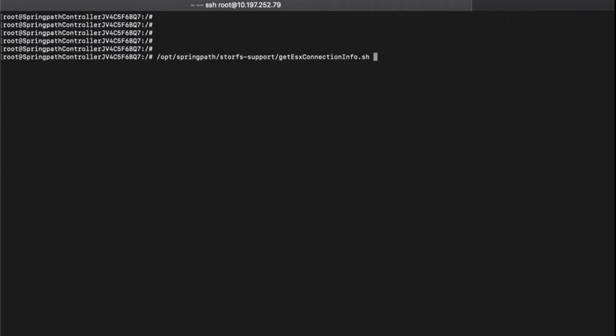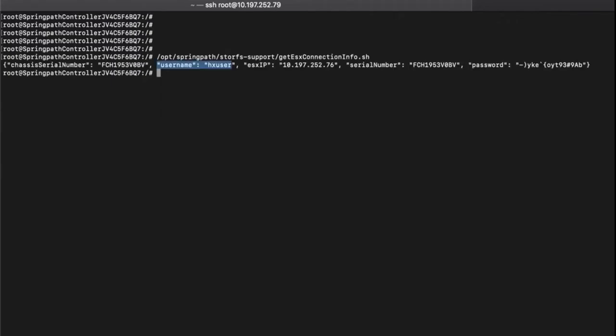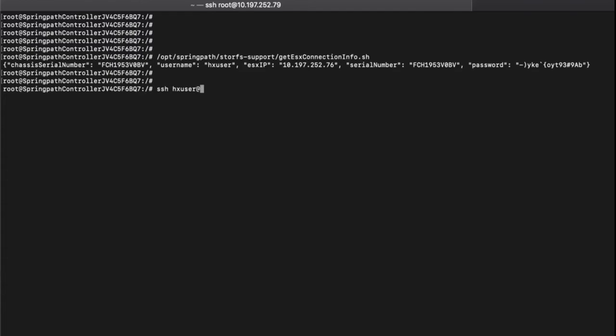For getting the HX user credentials use the script shown in the screen, take a note of the password as well as the ESXi IP. Now login to the ESXi using HX user credentials.